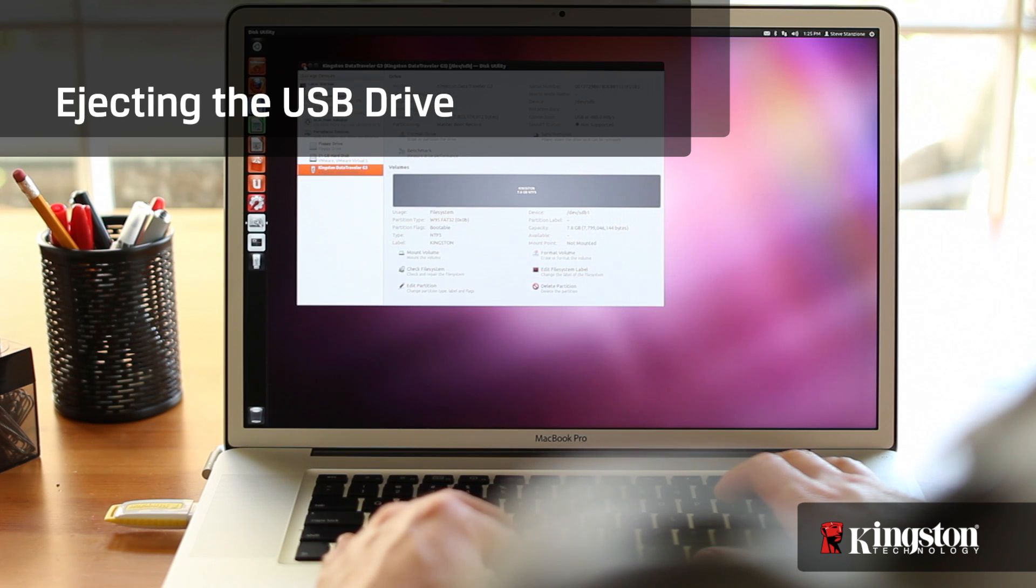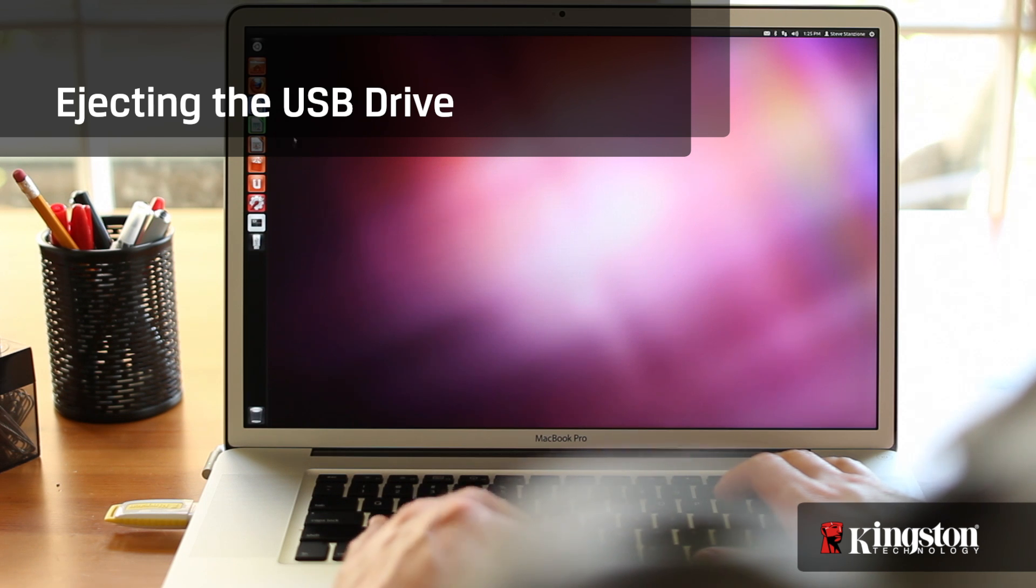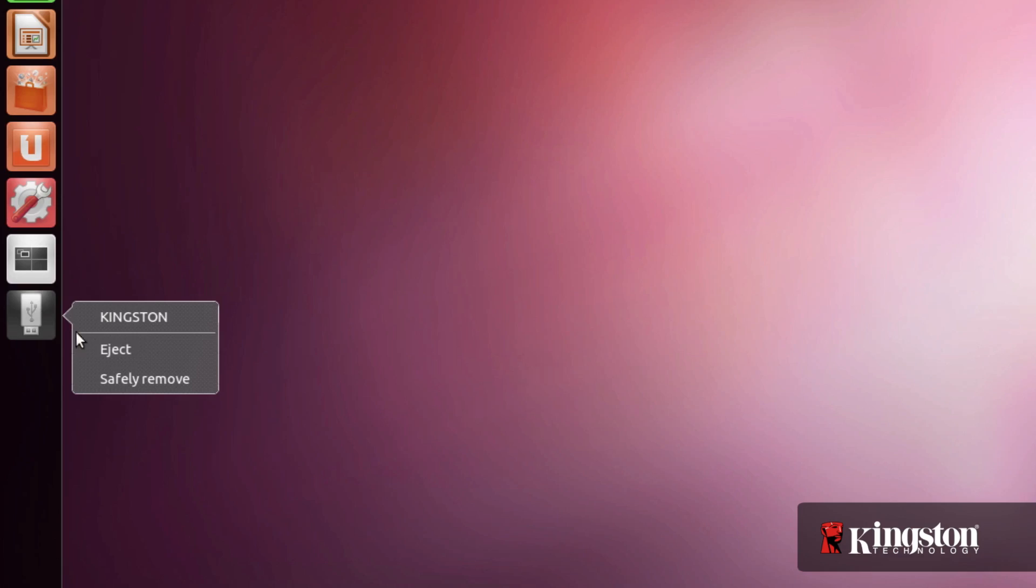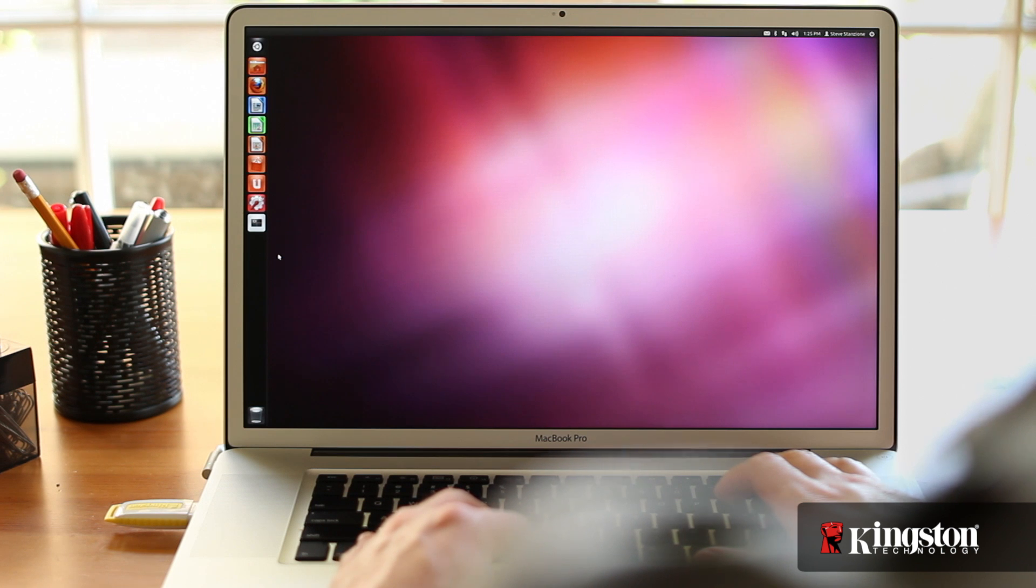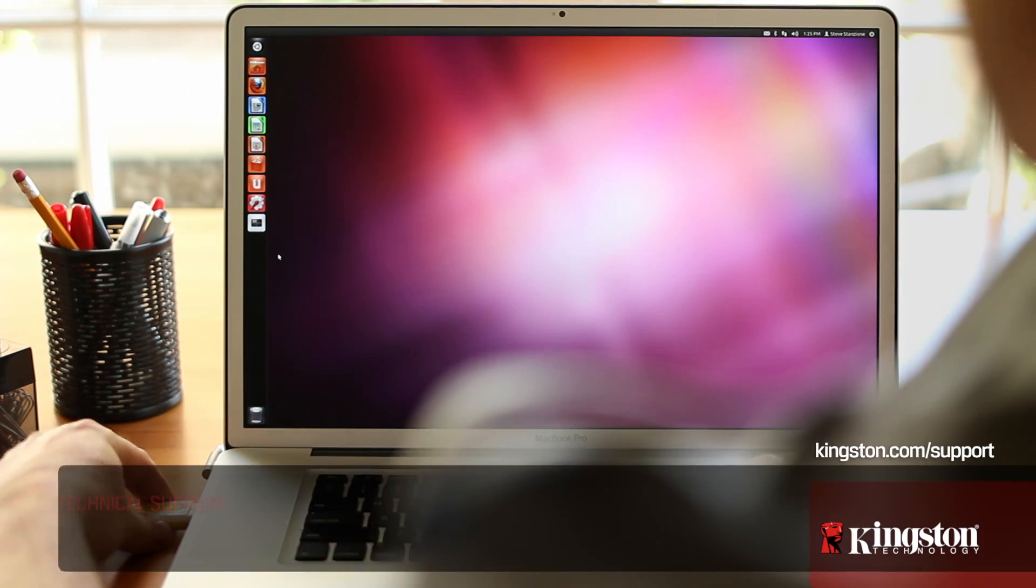It's important to safely eject the USB drive before removing it from the computer to ensure it's no longer being used. Right click on the USB drive icon on the left and click eject. When it's gone, you're free to remove it from the computer.